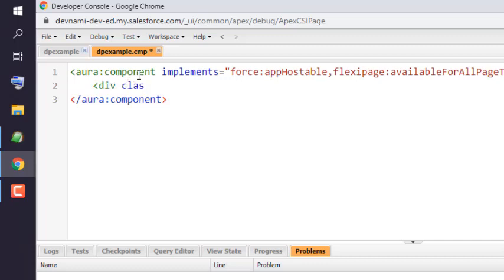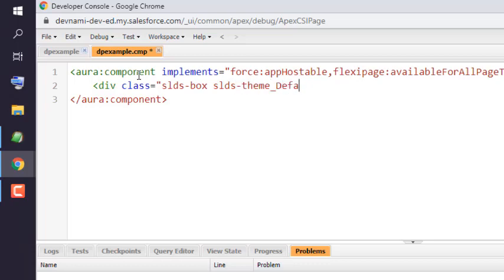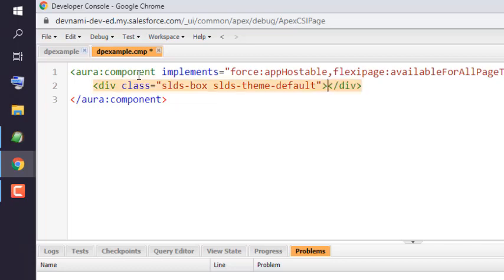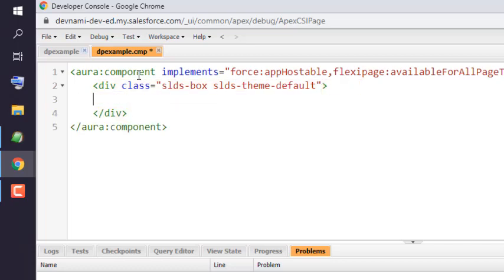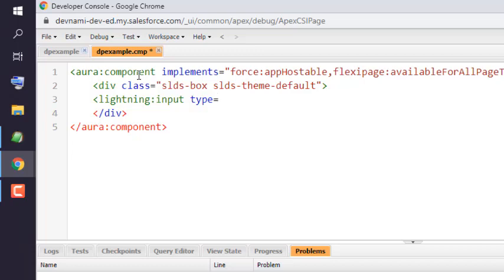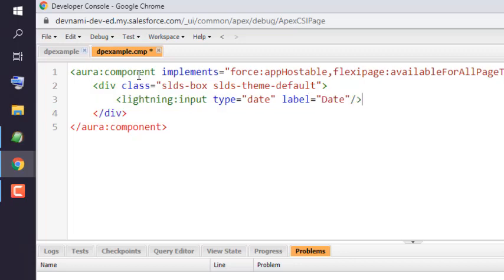The class is going to be slds-box, then slds-theme_default. Make sure to have 'default' in lowercase. Inside this, add lightning:input type equals date and label equals Date.